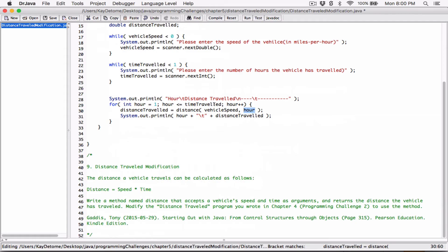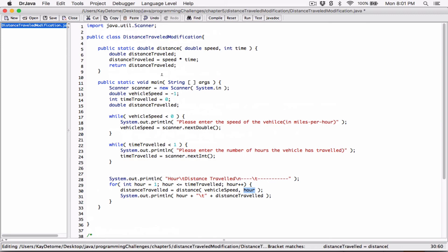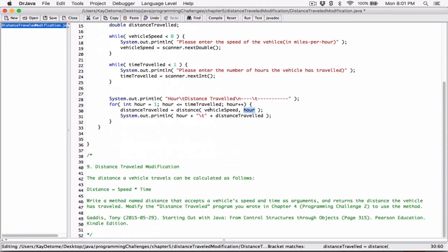If the user types in 5 hours, the loop goes from 1 to 5, and each time, hour keeps track of the current iteration and is passed into the distance method. The method calculates and returns the distance traveled for that particular hour, stores it in distanceTraveled, and then displays it. So now we've defined a method and are using it instead of inline calculation.